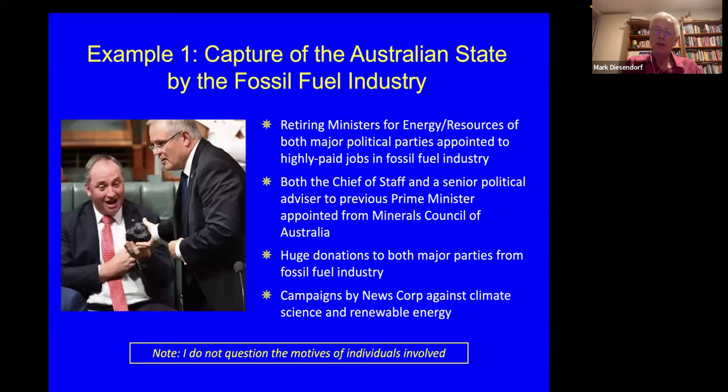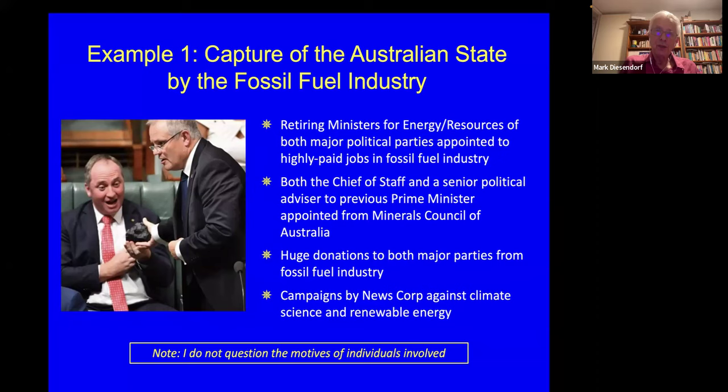The revolving door also rotates in the opposite direction: in the previous government, the Chief of Staff and a senior policy advisor to the Prime Minister were actually appointed from the Minerals Council of Australia. In addition, there are huge donations to both major political parties from the fossil fuel industry.